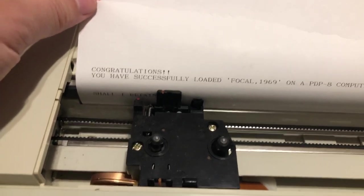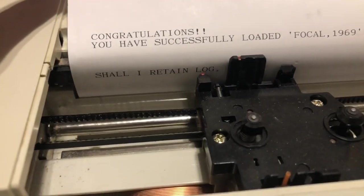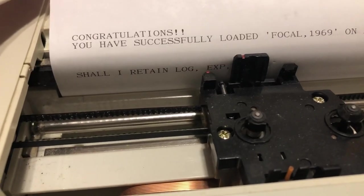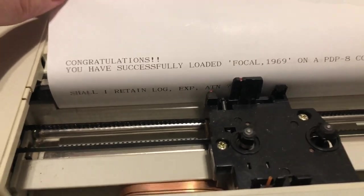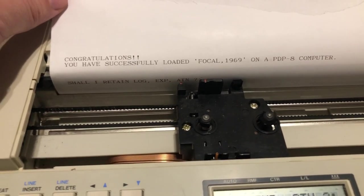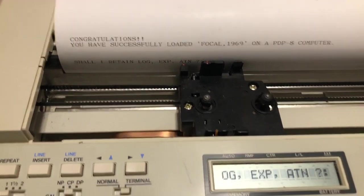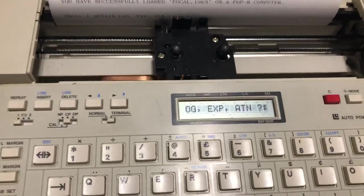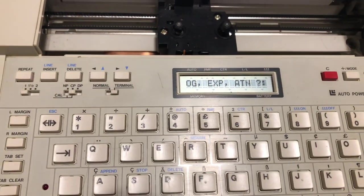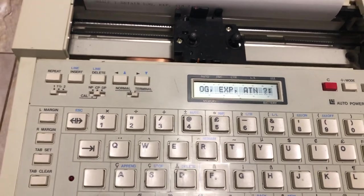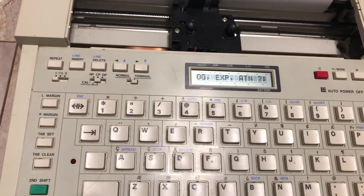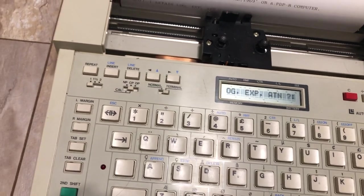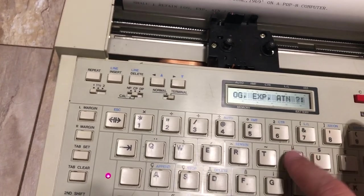It is now asking us whether we want certain mathematical functions. If we answer yes, we're going to have a more capable 1960s machine. If we answer no, we will have more space for our program. So do we really want to have logarithms, exponentiation, and arctangent? If we say yes, then it will also assume that we want sine and cosine.